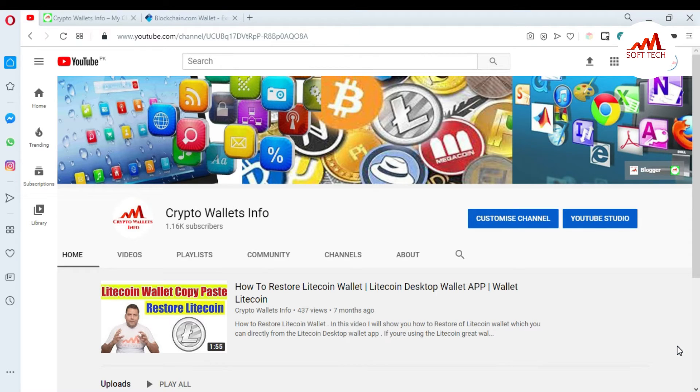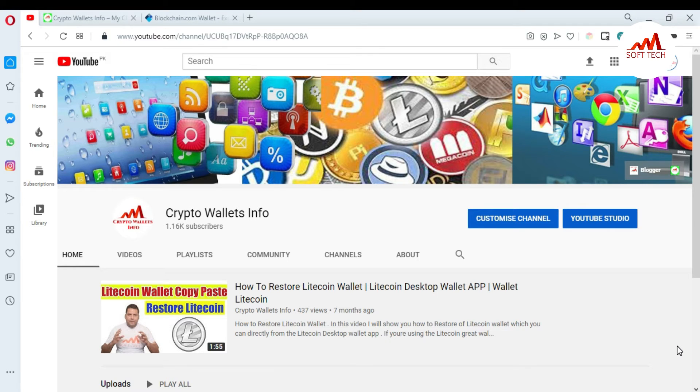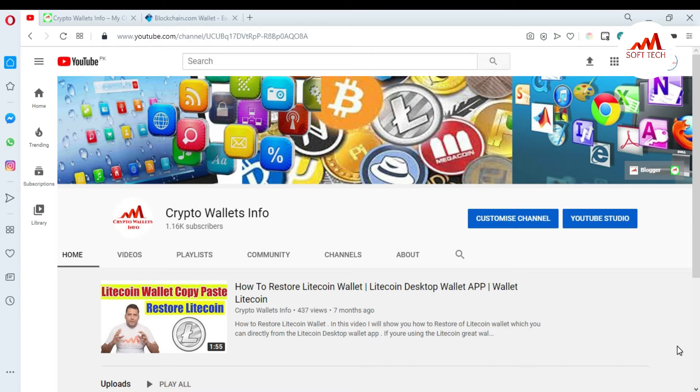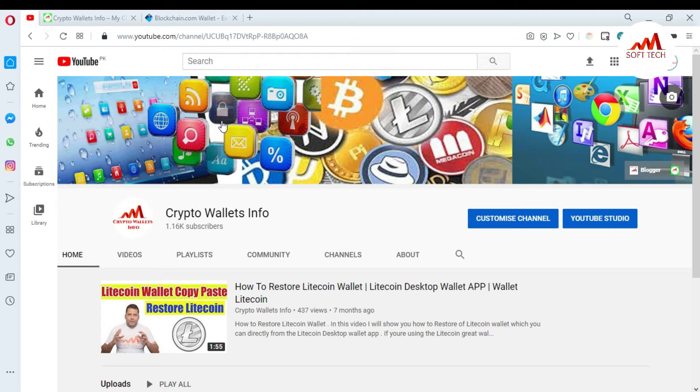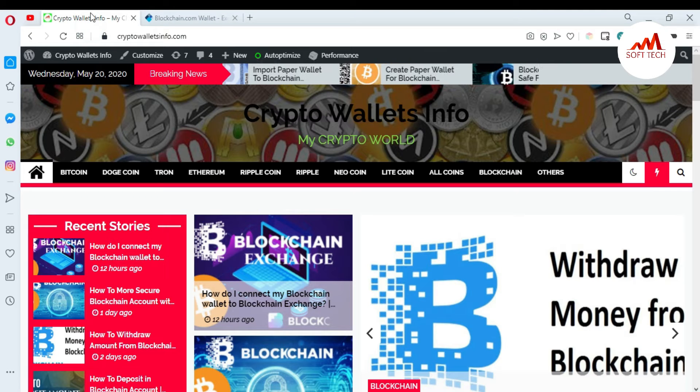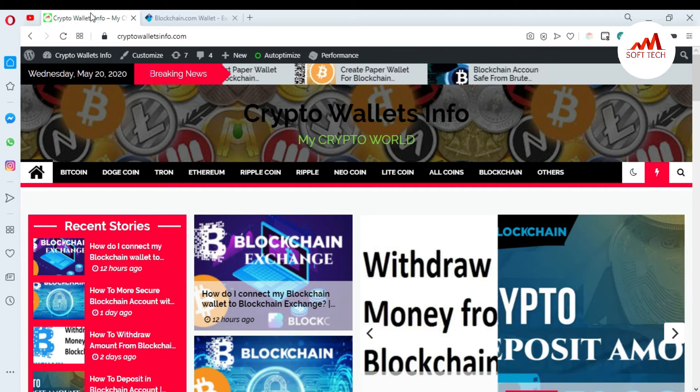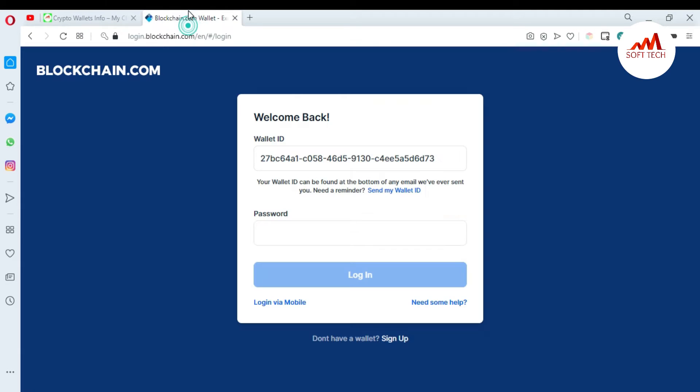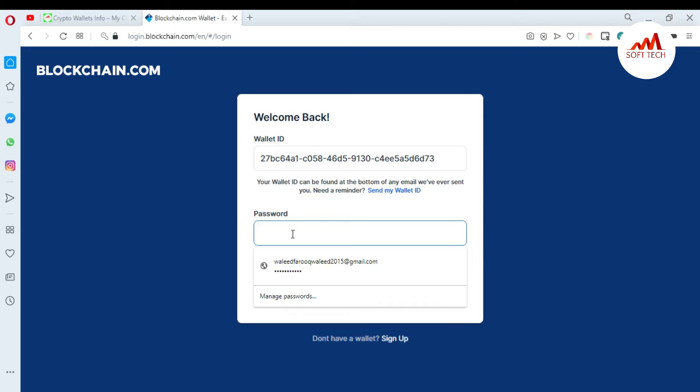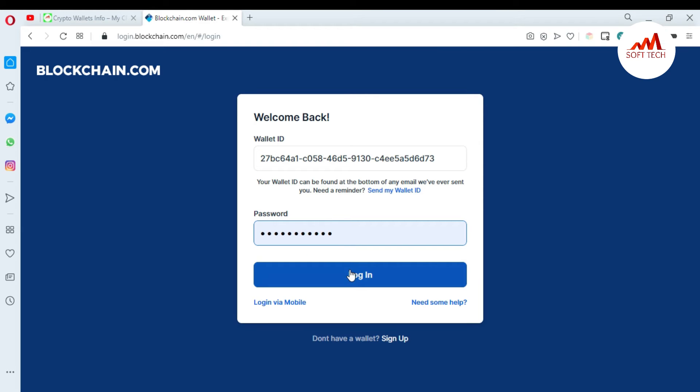In this video, I'm giving you information on how you can change your blockchain account password. This is a very short video but very informative for you. Please subscribe to my channel - my channel name is Crypto Wallets Info - and also press the bell icon button. You can also visit my website at cryptowalletsinfo.com.